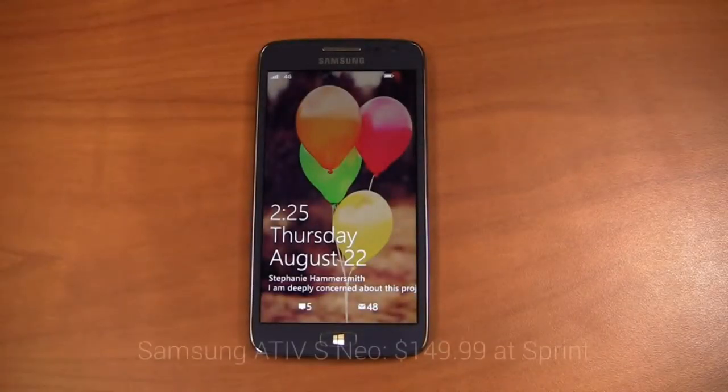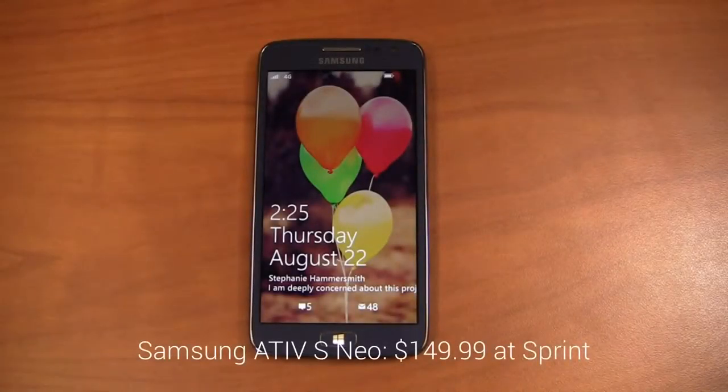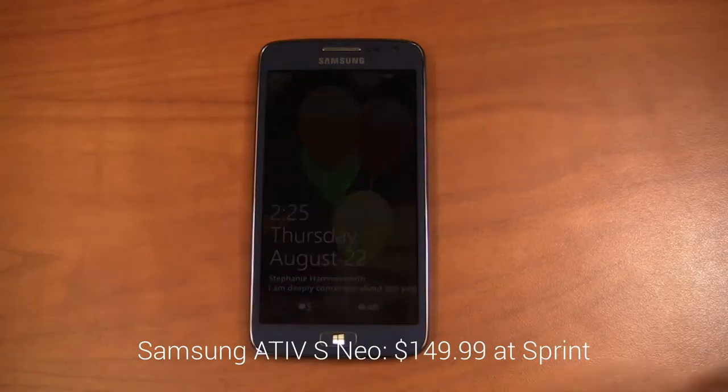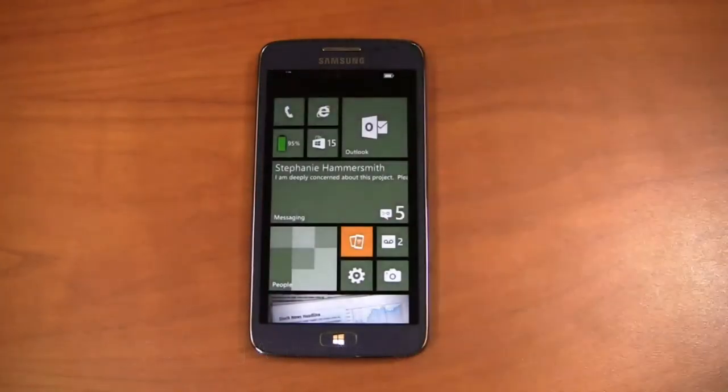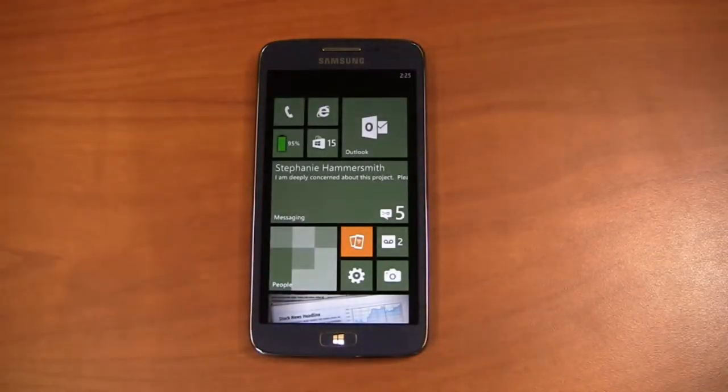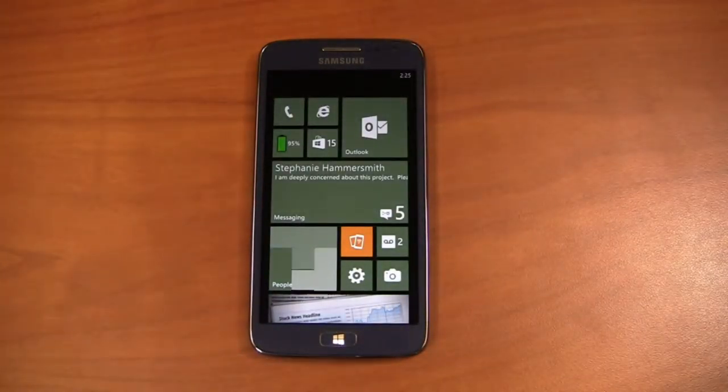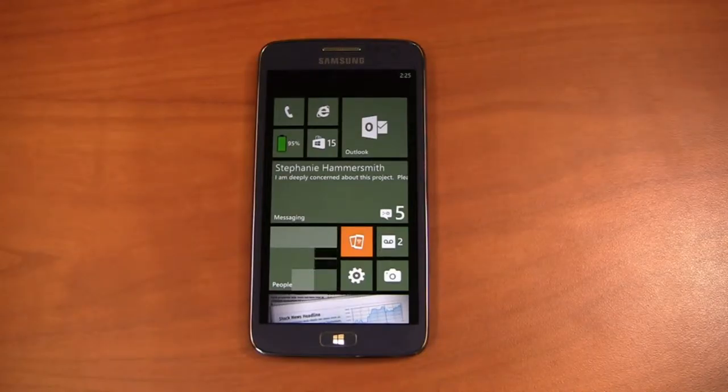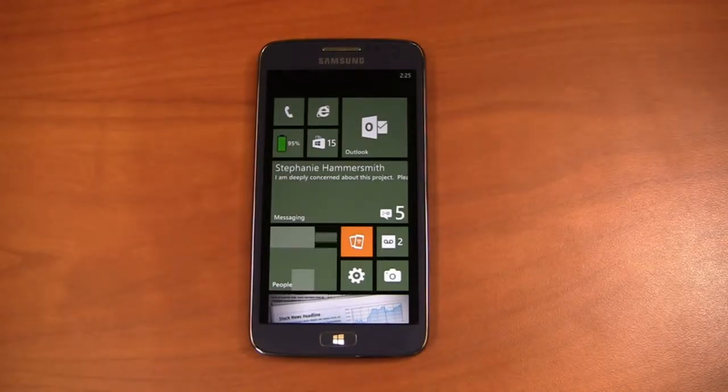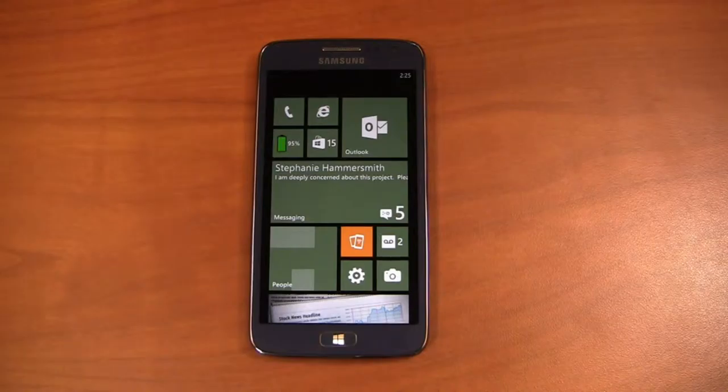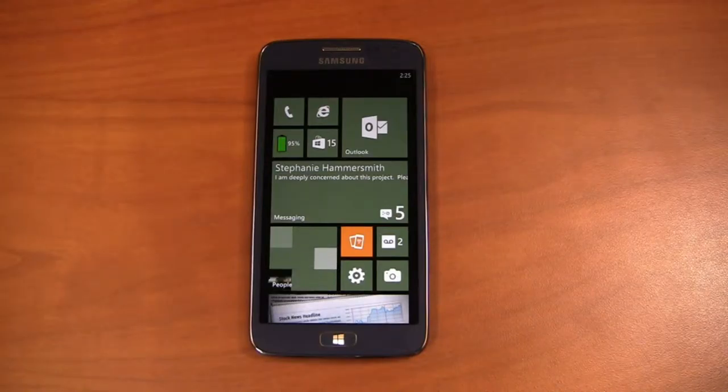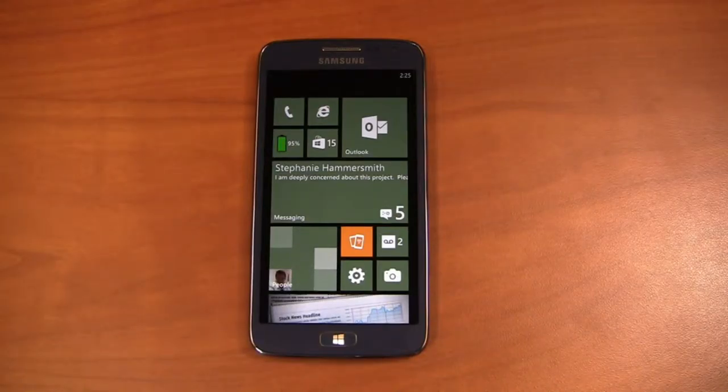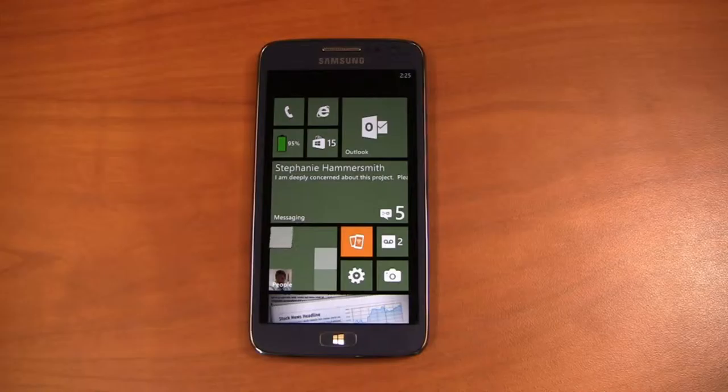The Samsung ATIV Neo is the second Windows Phone 8 device to be available on Sprint, bringing Microsoft's platform to the nation's third largest wireless carrier. Sprint's been strangely absent with the Windows Phone devices since the HTC arrived, so it's really nice to see some OEMs and Sprint partners get in there together and get on this bandwagon.